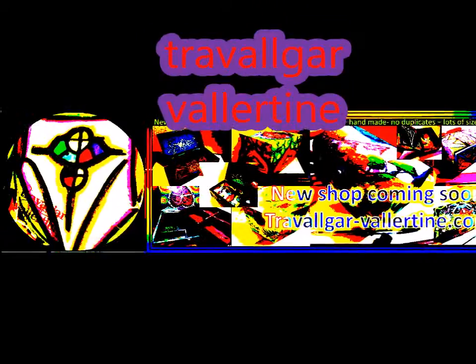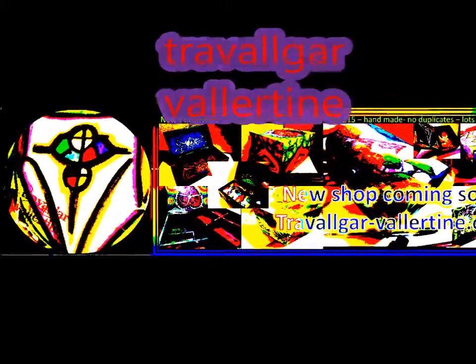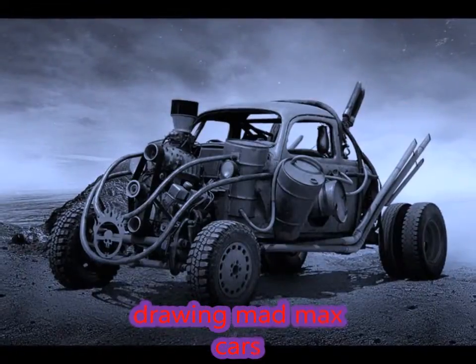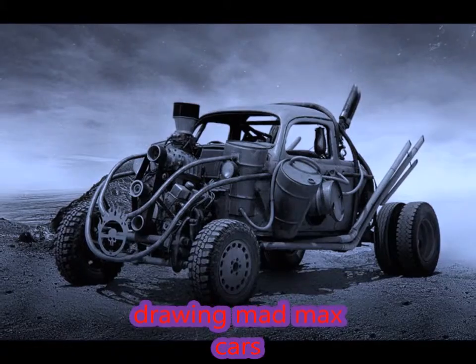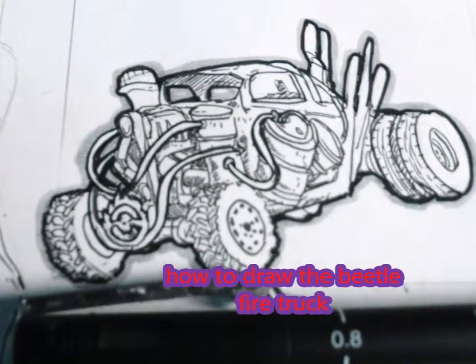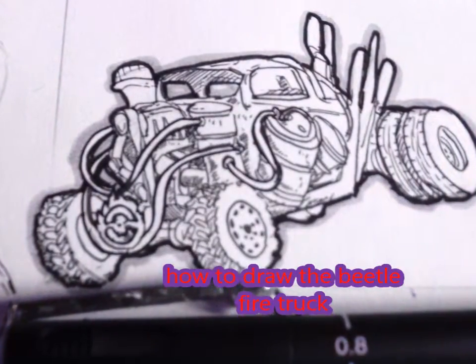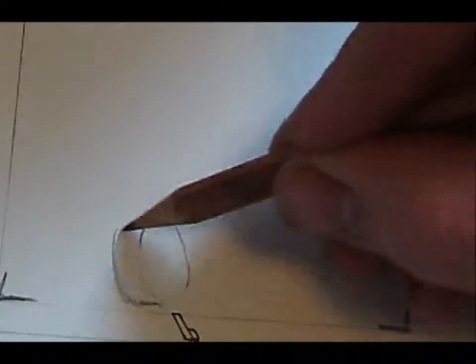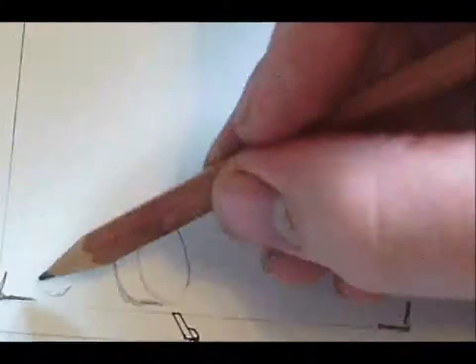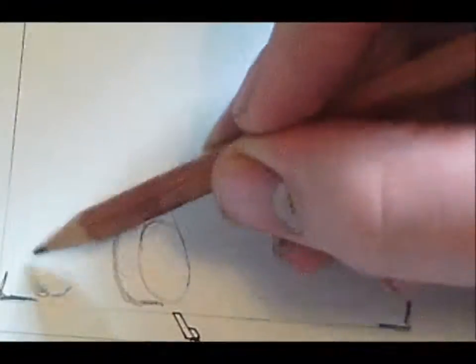Hello everyone, this is Trafalgar Valentine with another new video. We'll be drawing Mad Max cars in my sketchbook. Today I'll be working on the VW fire truck car, which is a very cool car with an interesting V8 engine in front, double wheels at the back, and a flamethrower as well.